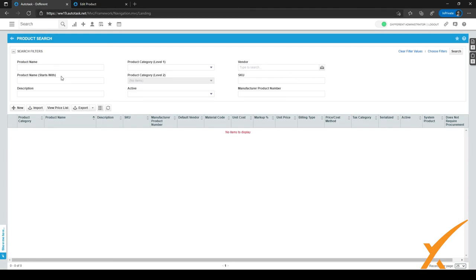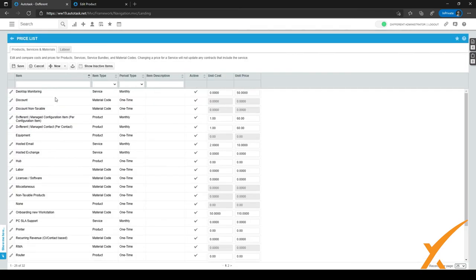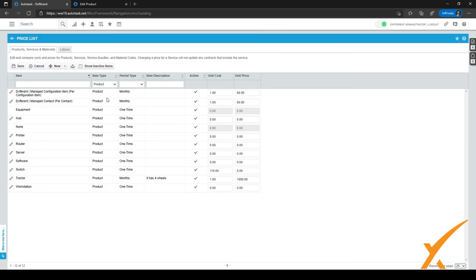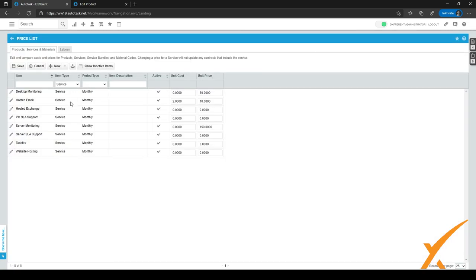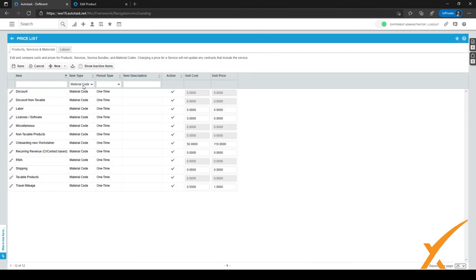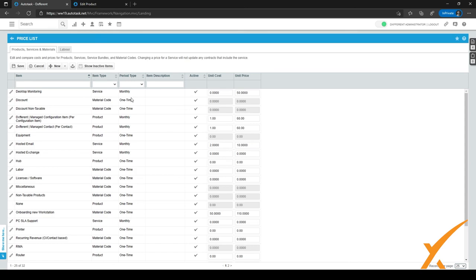In the product search, you can select all different kinds of filters to search for your products. One really neat feature is the price list. Click the View Price List button and a new screen opens where all products, services, service bundles, and material codes are visible. You can search by typing in the search box or filter by products, services, service bundles, or material codes.